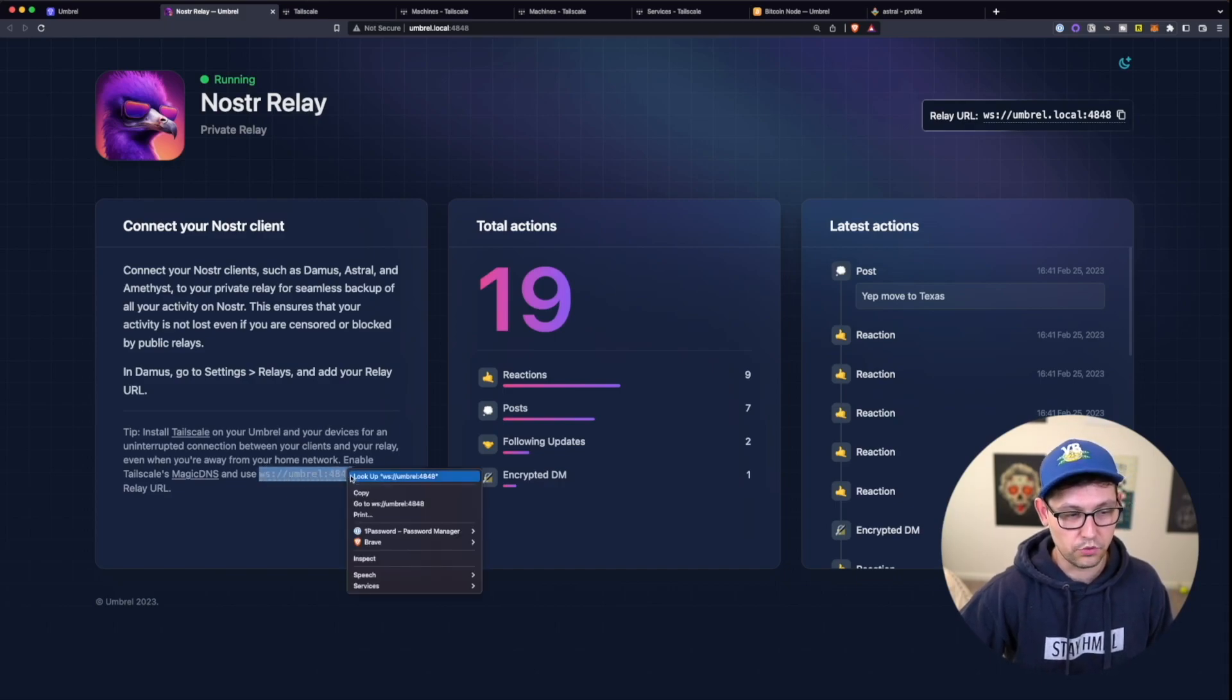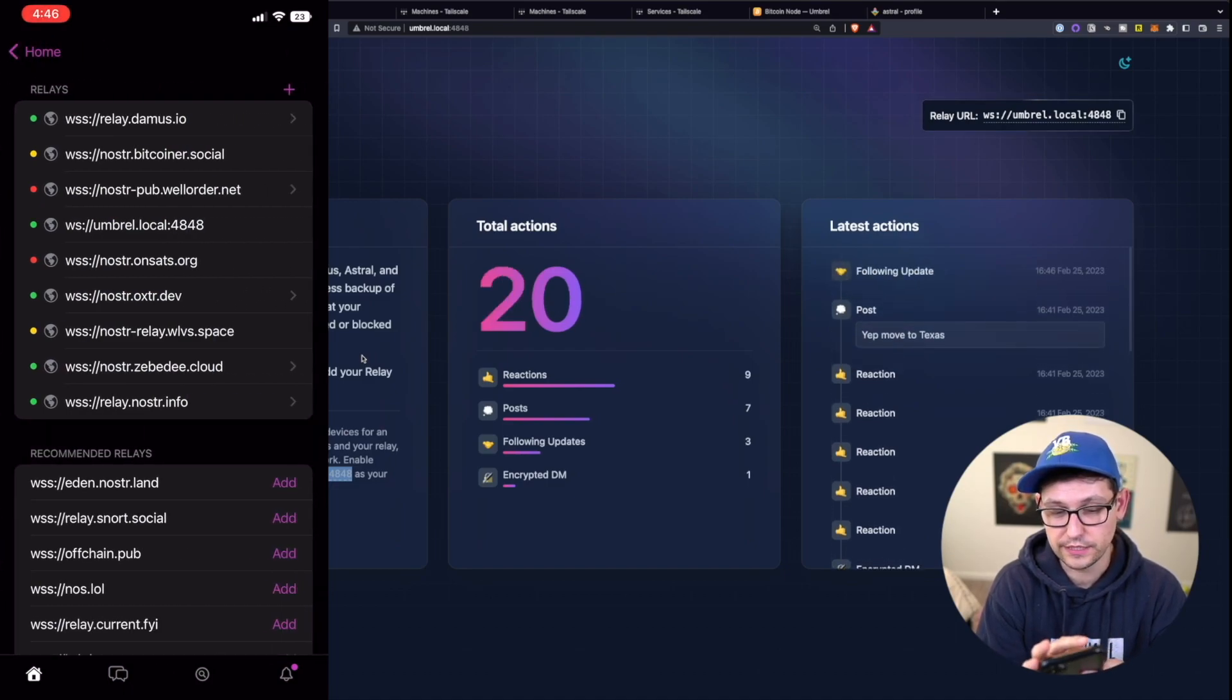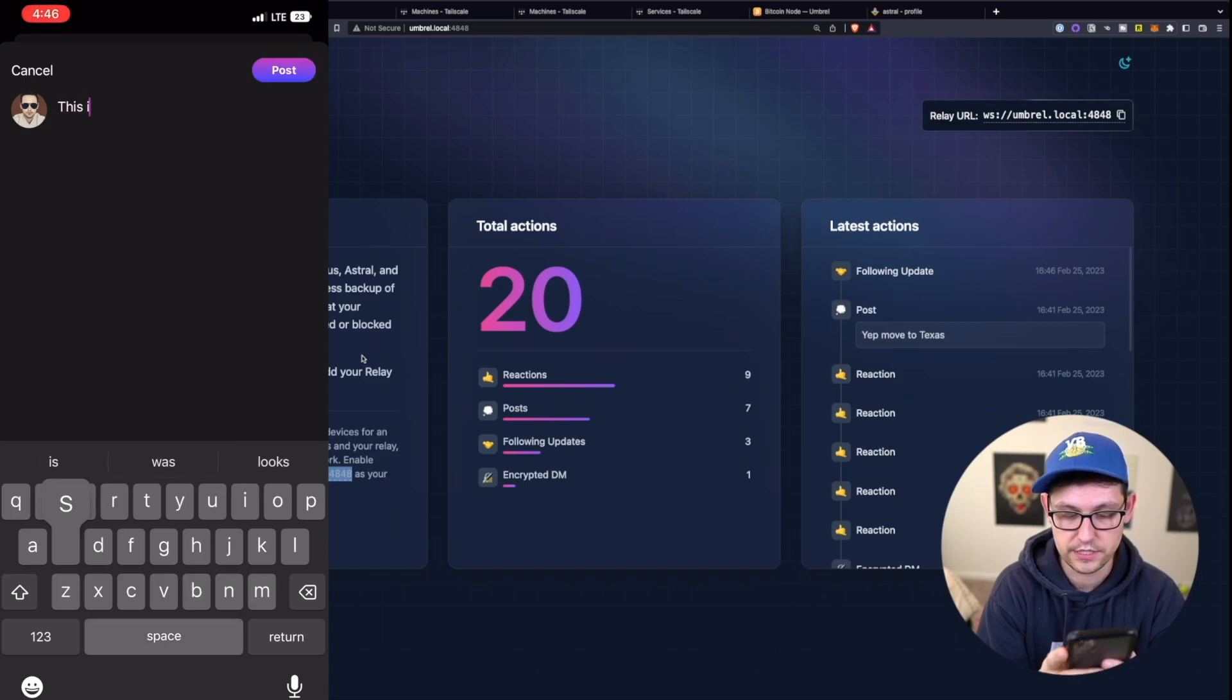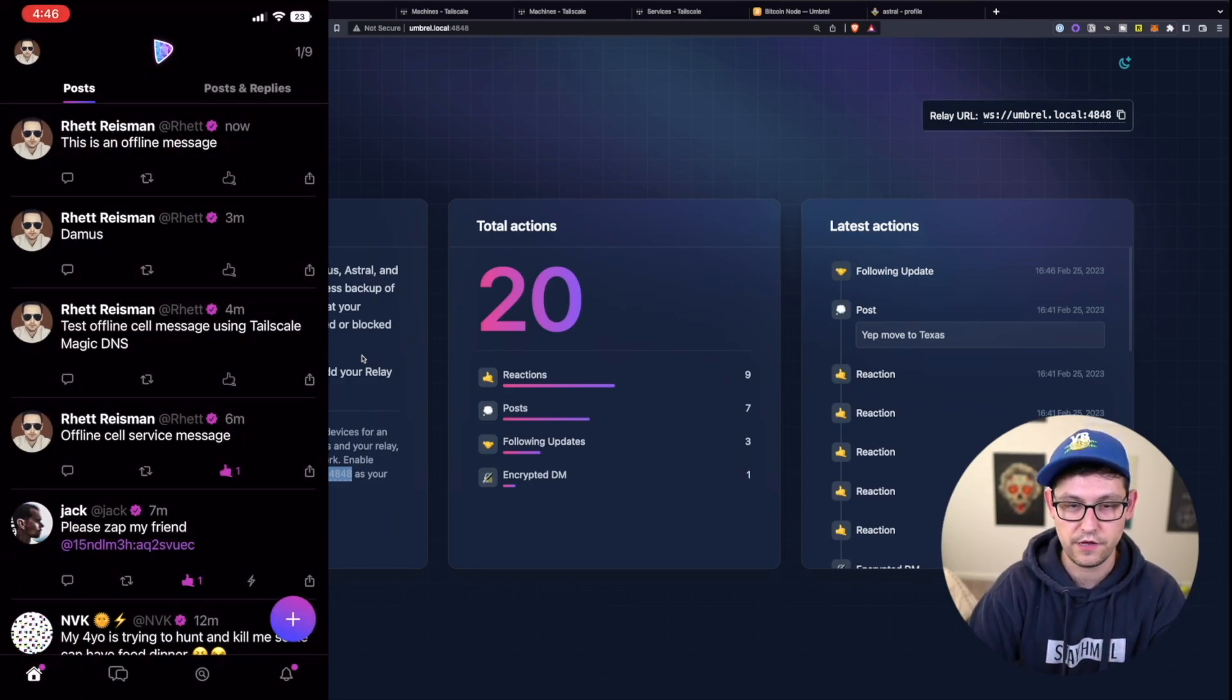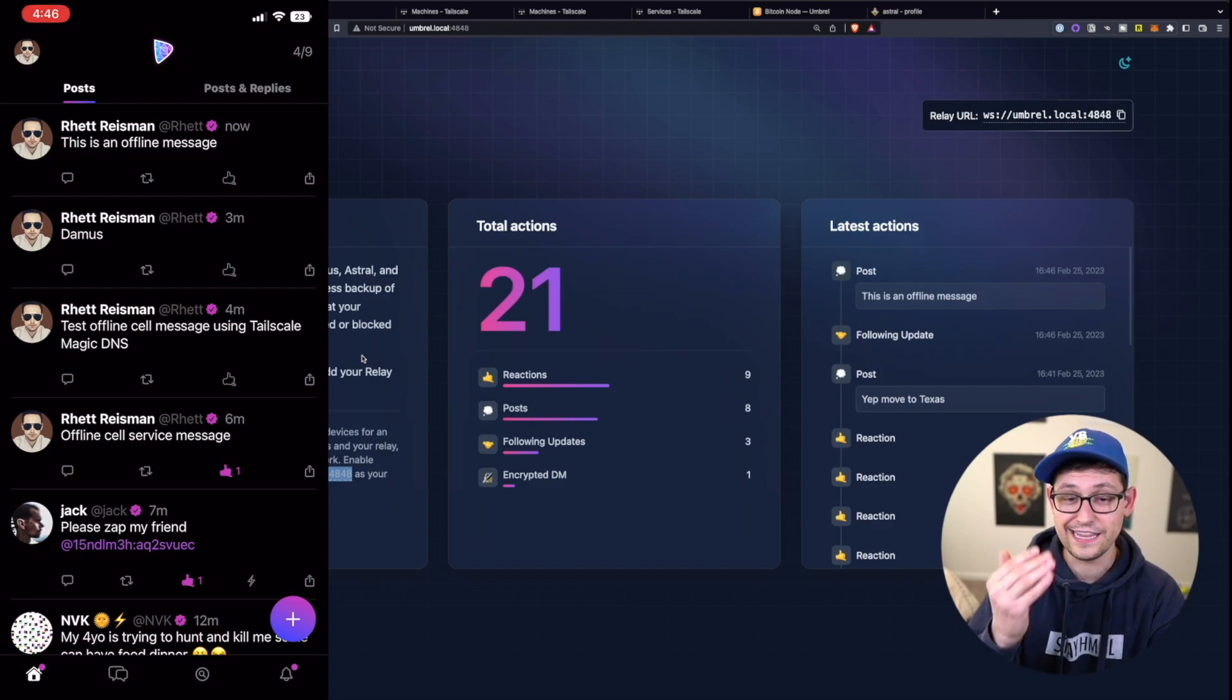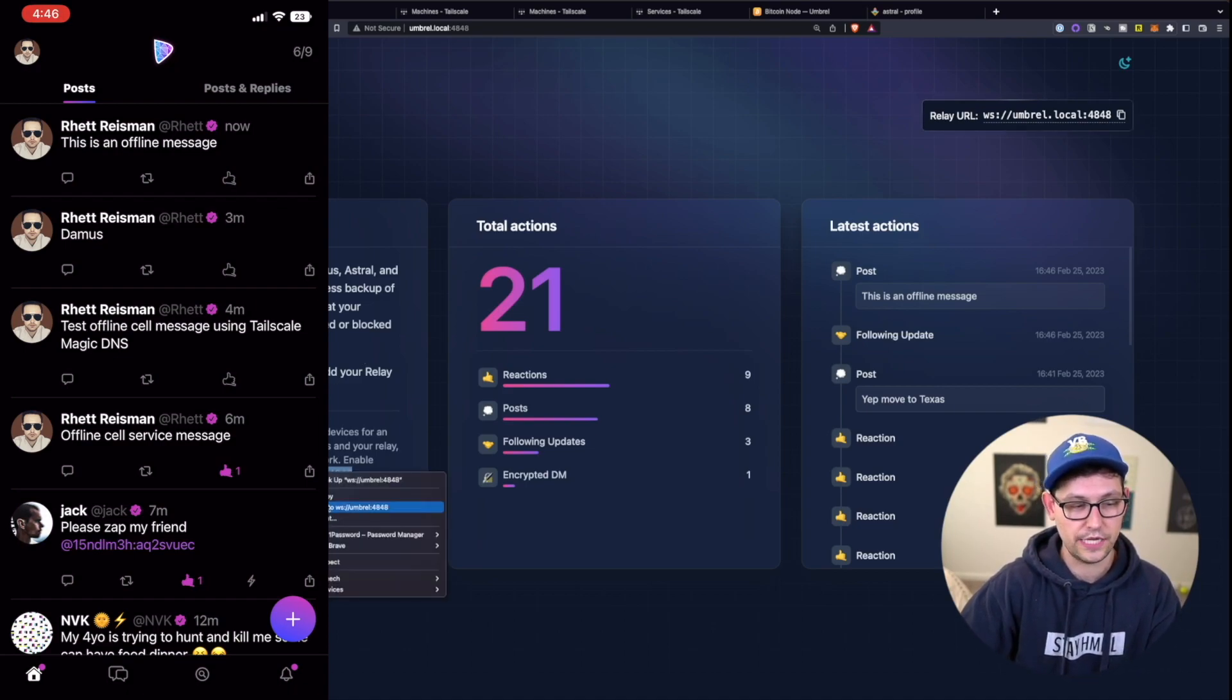So how are we going to do this, we're going to copy umbral:4848, we're going to come back to Damus here on our iPhones, we'll see that I already have it added here. But if we delete it, we'll see that if I go offline, if I go off Wi-Fi, if you don't set this up, when you go to type a message, this is an offline message, that message gets posted, but it doesn't show up on our umbral Nostr Relay app until we reconnect to Wi-Fi. And then we see there was a couple seconds delay there, but then we see this is an offline message, right, because we hadn't set up this magic DNS URL down here.